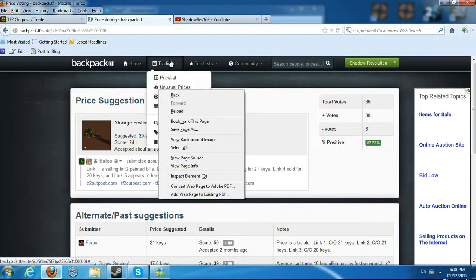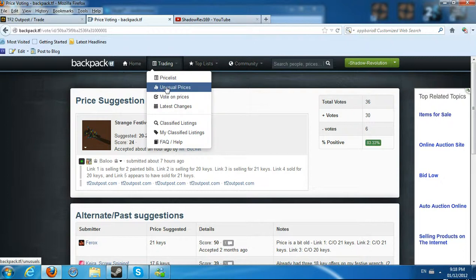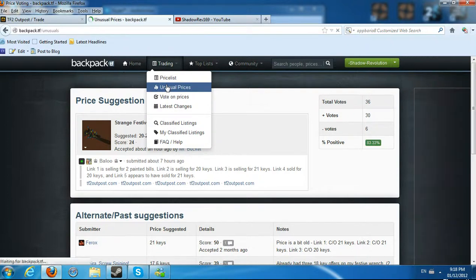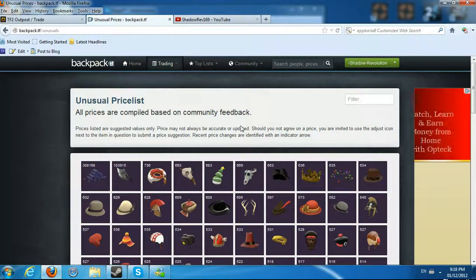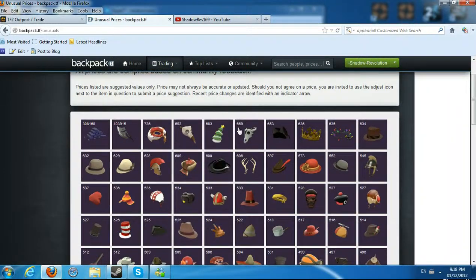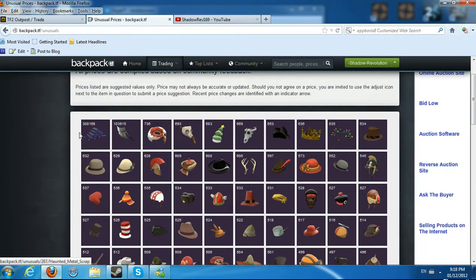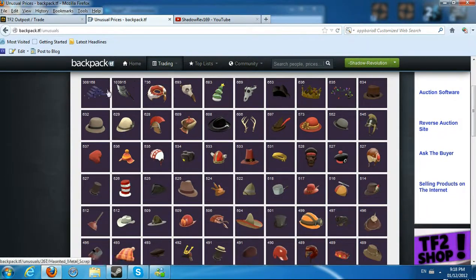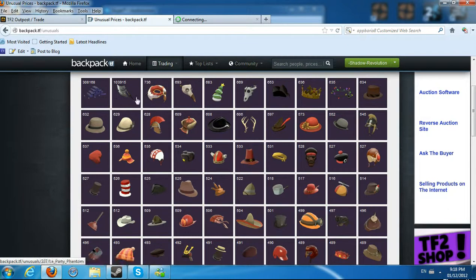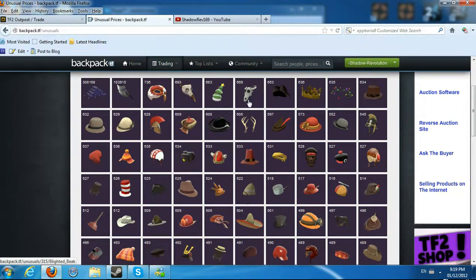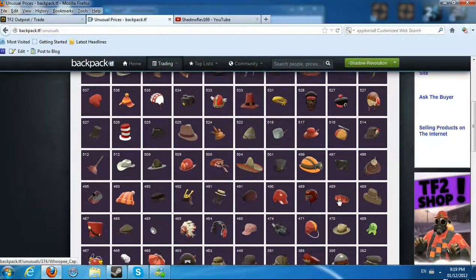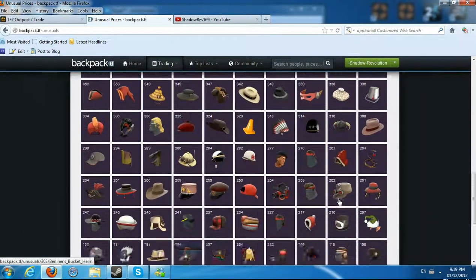Now we're going to be going into our price list, and as you can see, wow, they have unusual prices, which you do not get with TF2's Spreadsheet. And this is really a very good website to look at. First of all, obviously, you're going to have unusual Headless Horseman Headtaker as the first one, as it is the most common, as well as the Haunted Metal Scrap. You can see how many numbers there are.